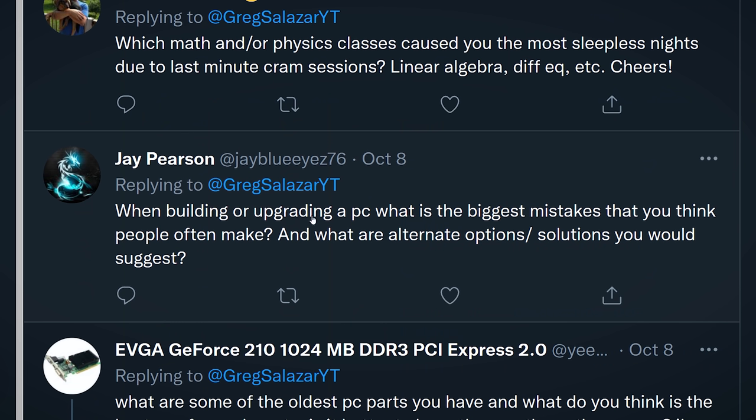Jay Peterson asks: when building or upgrading a PC, what's the biggest mistake people often make, and what alternatives would you suggest? I think wiring — especially front IO wiring — and the more precise details of PC building are probably what people misinterpret the most: installing AIOs, using the wrong screws, the finer details. Those are often what are overlooked. Unfortunately this can result in pretty catastrophic experiences — CPUs overheating, systems not powering on because things are miswired. The solution is to do a bit more research and watch YouTube videos like ours.